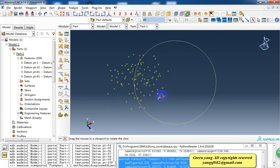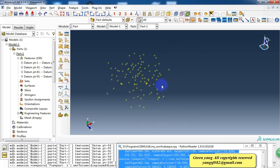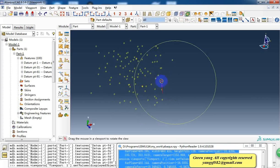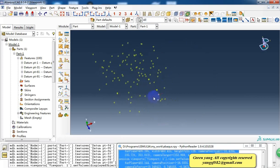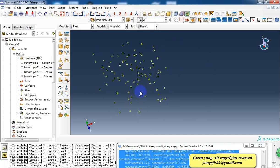So here is just a simple script to create points in Abaqus by using Python script. And for next part, we will teach you how to create lines using these points by Python script. Thank you.